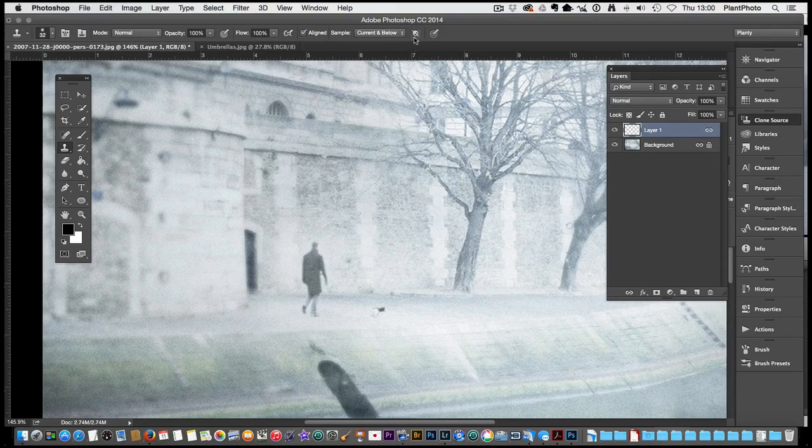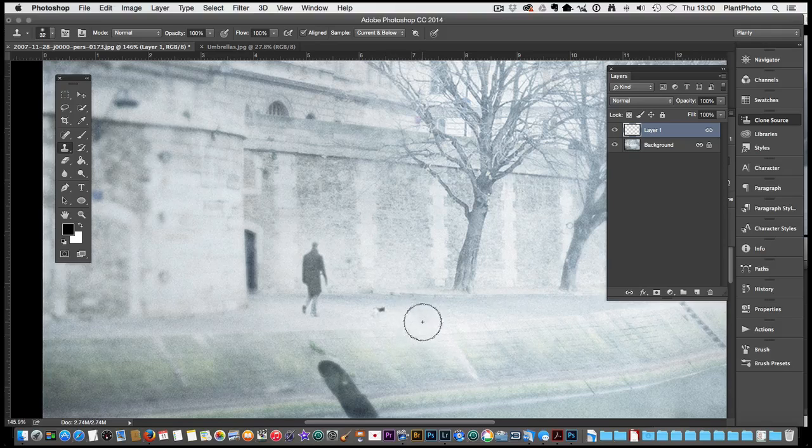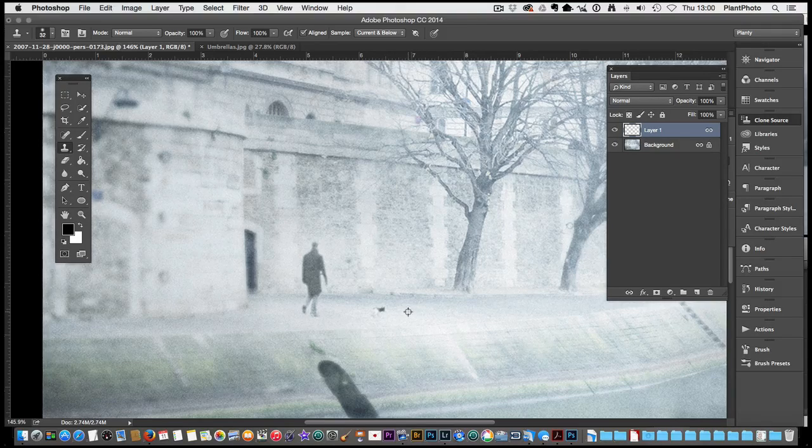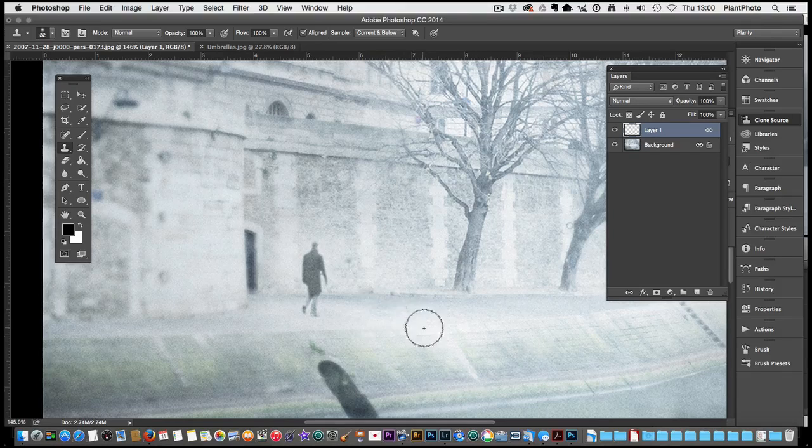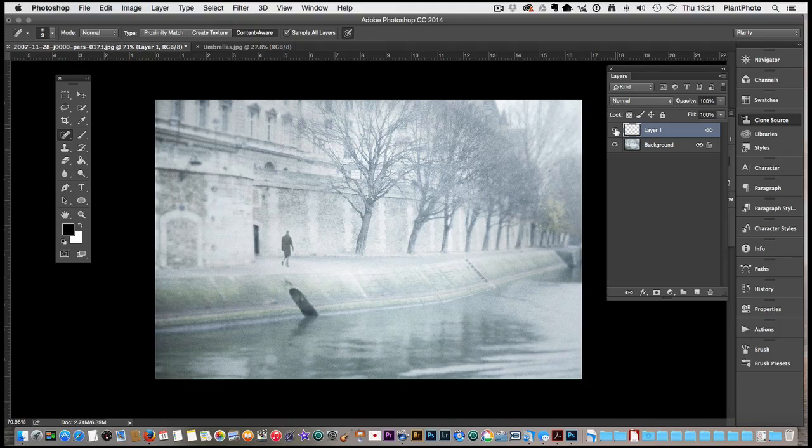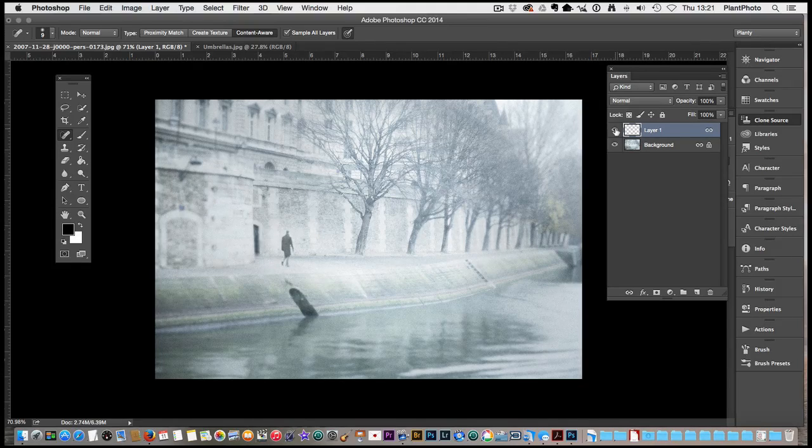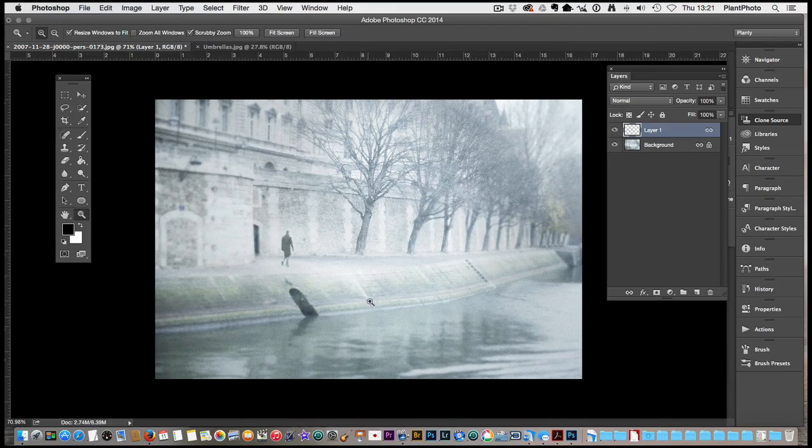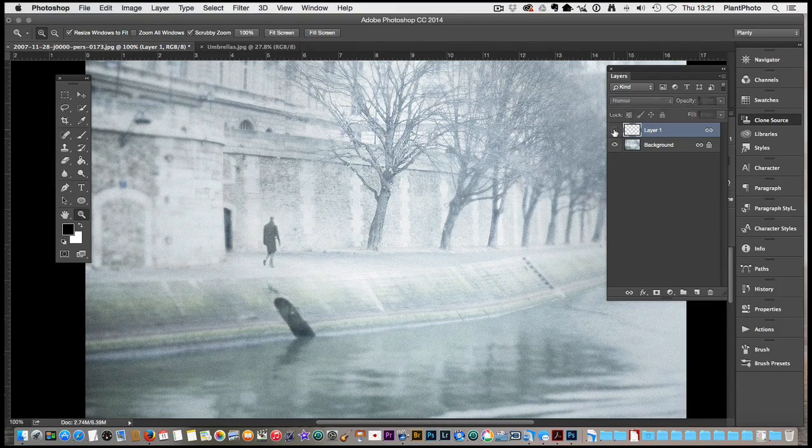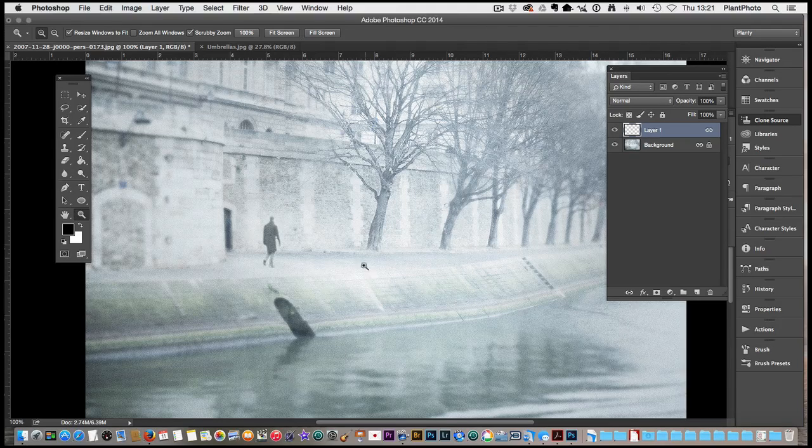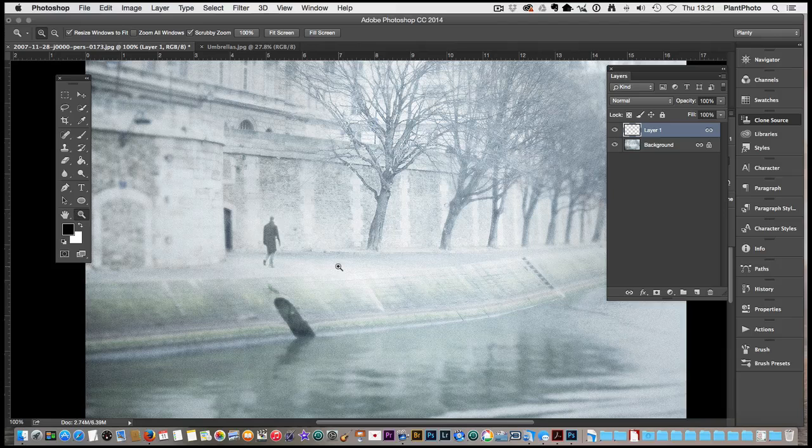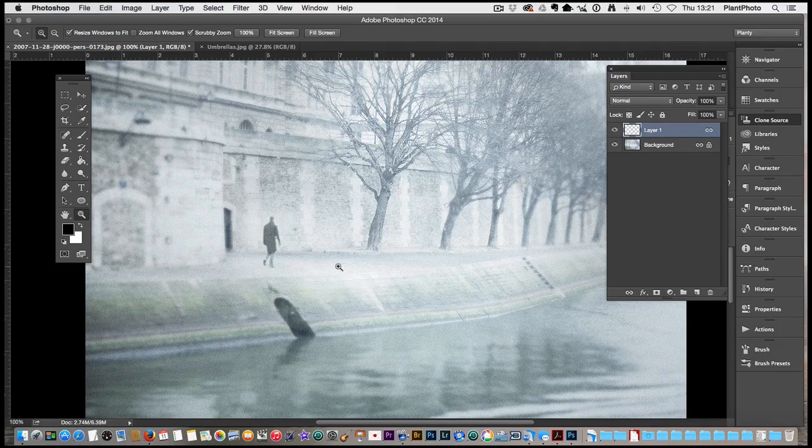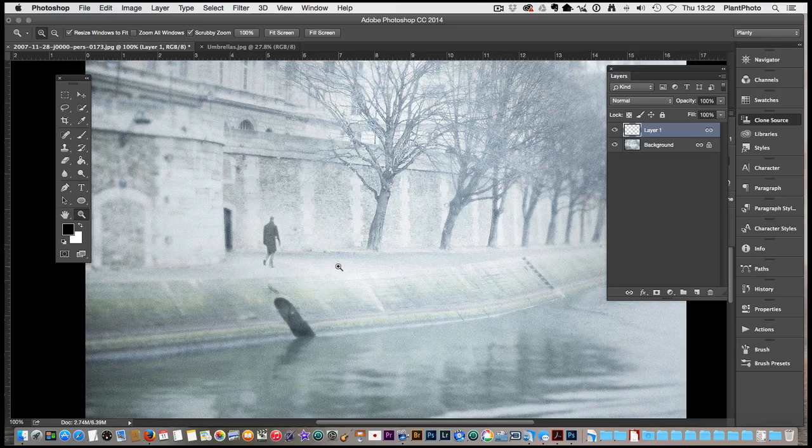So we're going to just take this dog out. We're going to press the ALT key to choose a sample point and then just clone over that area. Like so. So we've made a pretty good job of there. Obviously it's only a little tiny part of the image. A couple of things to watch out for when you're cloning.